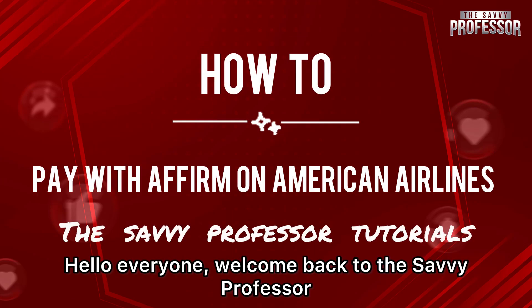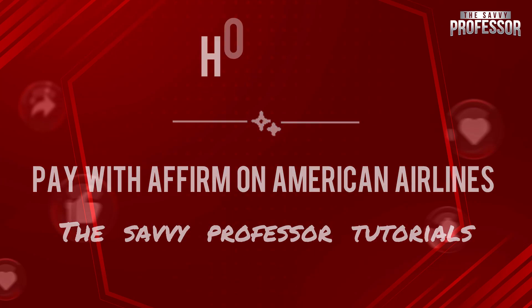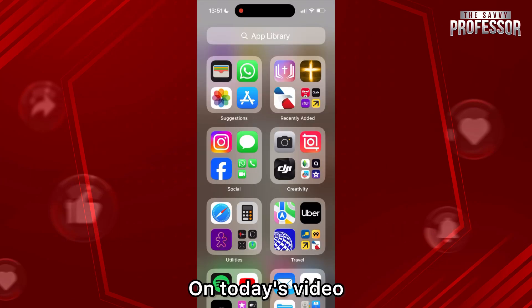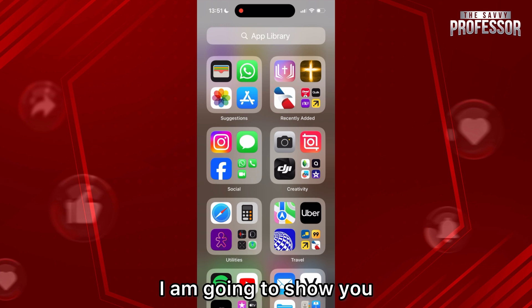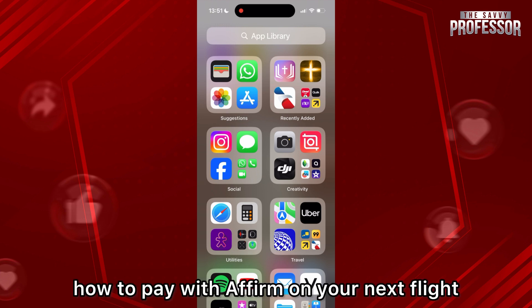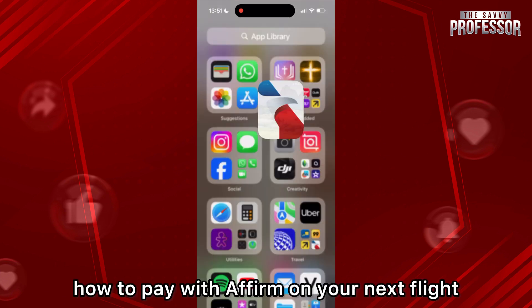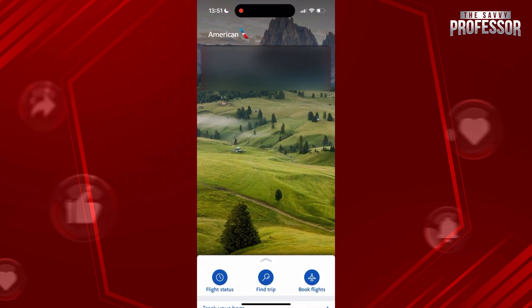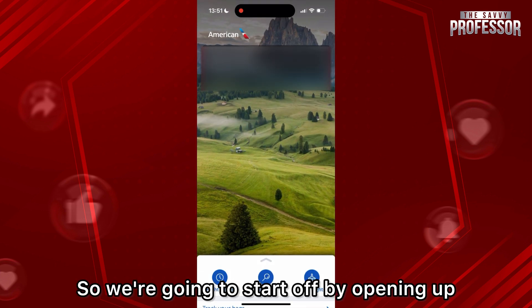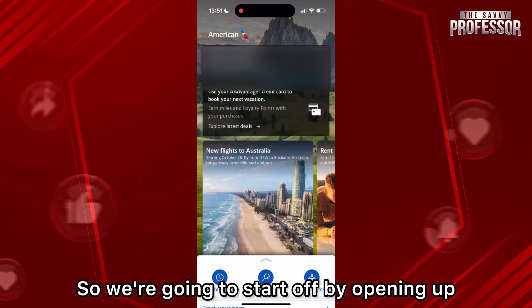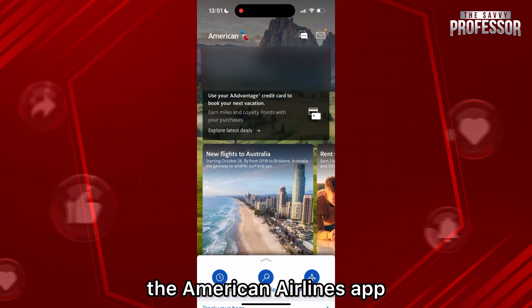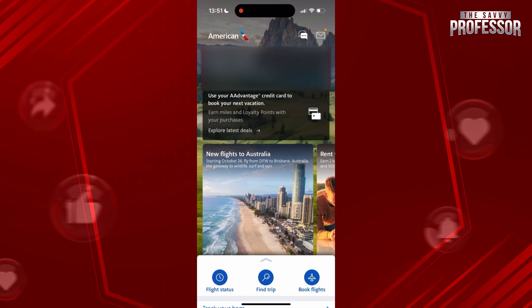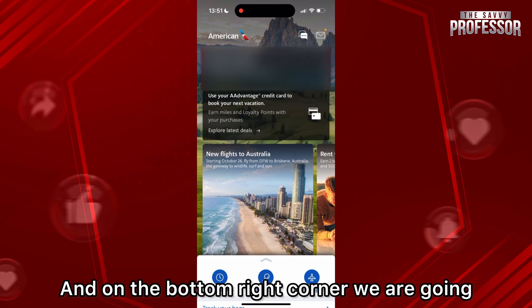Hello everyone, welcome back to the Savvy Professor. On today's video I am going to show you how to pay with Affirm on your next flight. We're gonna start off by opening up the American Airlines app.